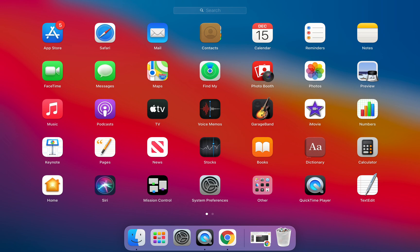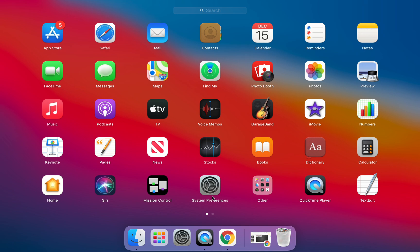System Preferences is down here in the center. This is something that you will be able to access. It's also right here in your dock, so it's really not necessary for you to access it from the Launchpad.